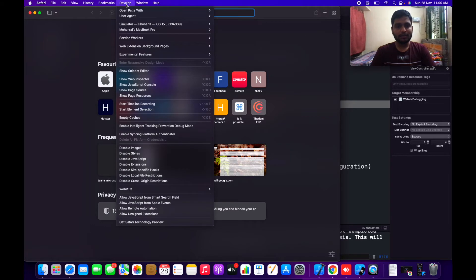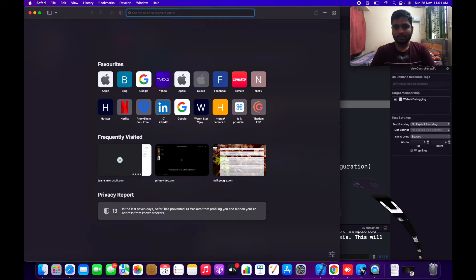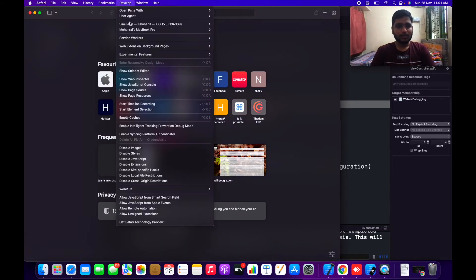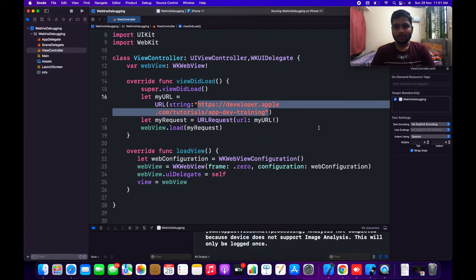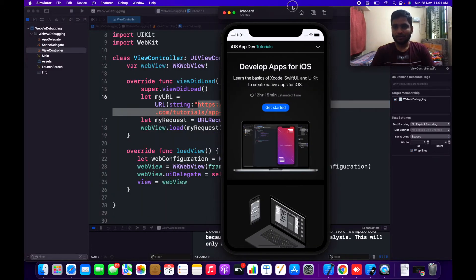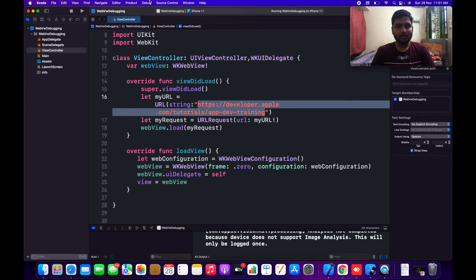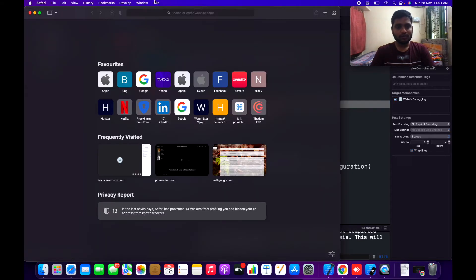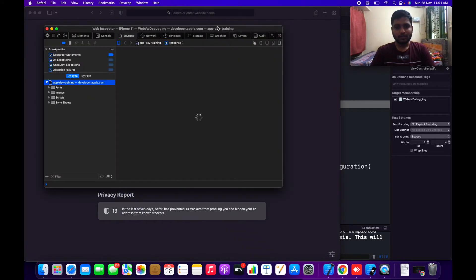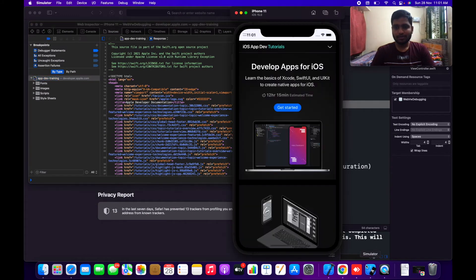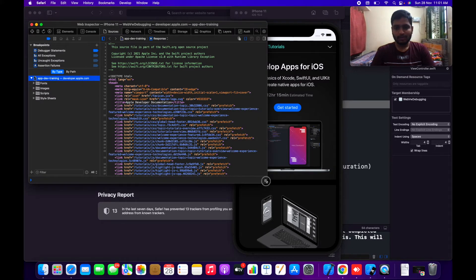Once you check that, if you click on the Develop option you will see a Simulator option. I have already opened my simulator as iPhone 11, so I'll choose the simulator. Under the WebView debugging section you will see developer.apple.com and apps.dev.training — the same URL I loaded in the WebView. Whenever you load a WebView in your simulator this option gets enabled by default, so go to Safari, click Develop, click the iPhone Simulator, and click on the developer menu entry.